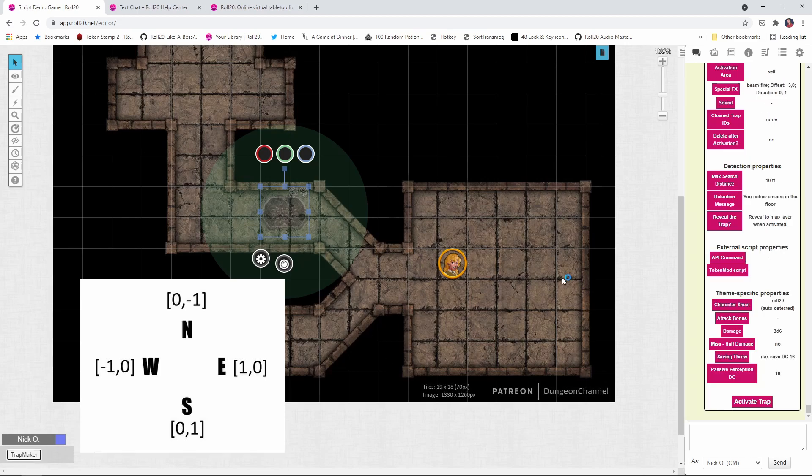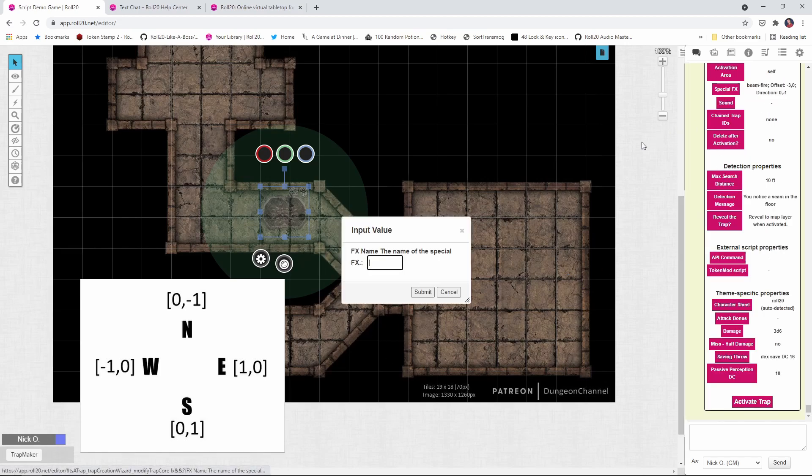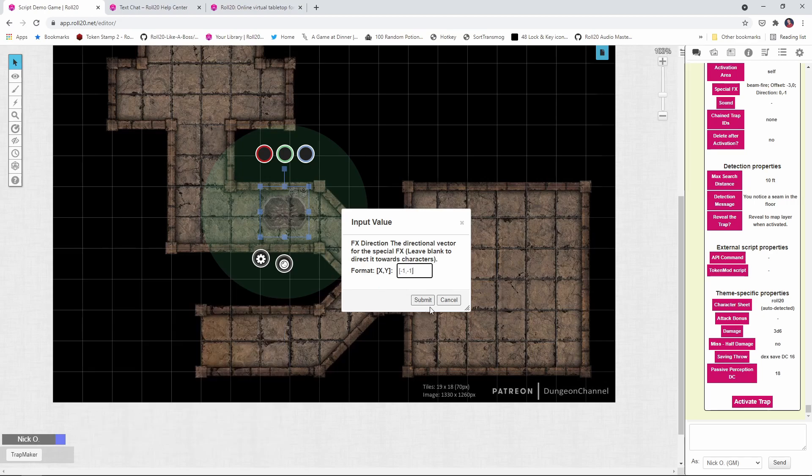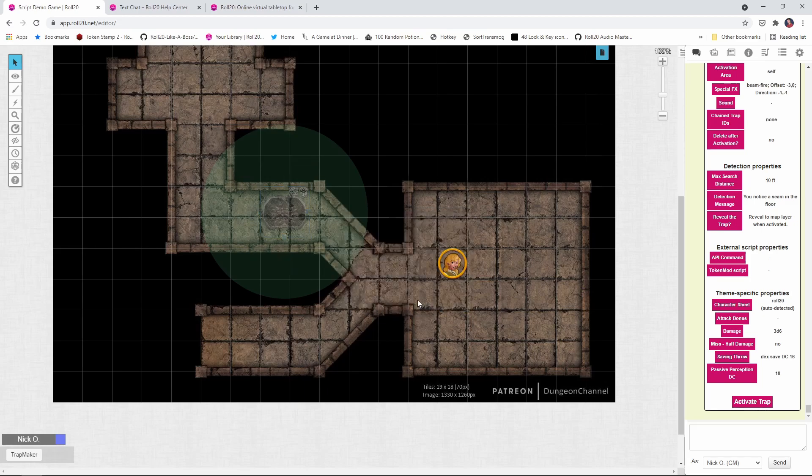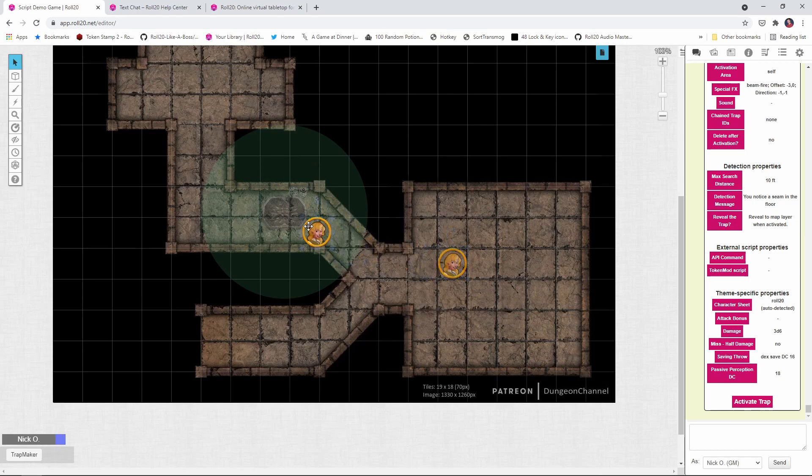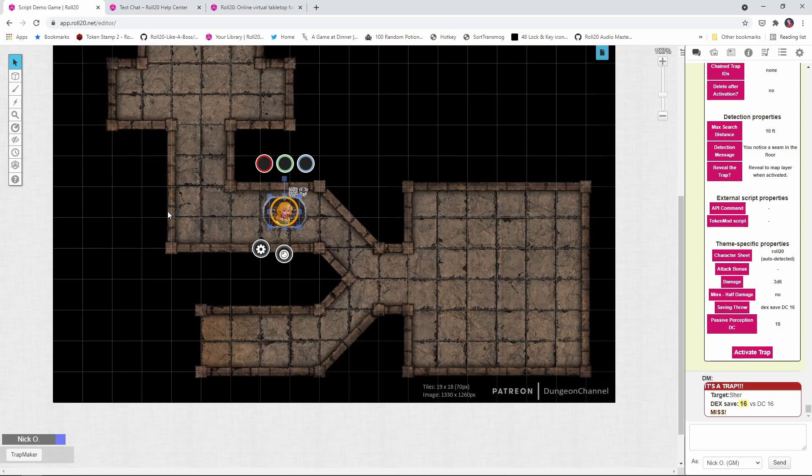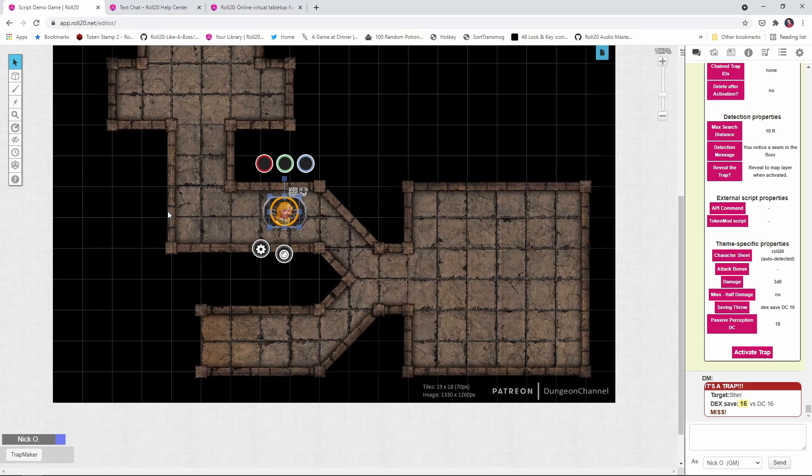Okay. I've reset the trap. I'm going to blitz through the screens again here to get back to that directional section. And now let's say I want the beam to point northwest. So again, that's going to be negative one X to go west and negative one Y to go north. And again, enclose those in square brackets. Click submit. We'll have my rogue trigger the trap one last time. And there we go. Now we see the beam pointing northwest. So that's how you can set up the special effect, how you can control the type of special effect and where it occurs, and how you can point where you want it to aim.